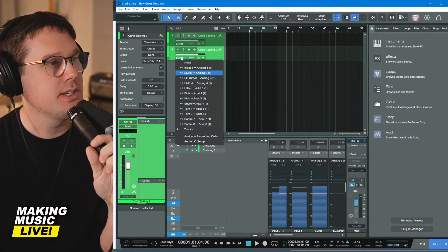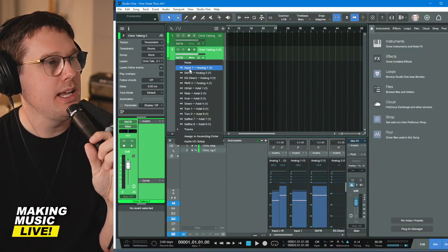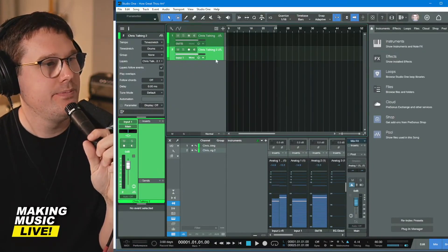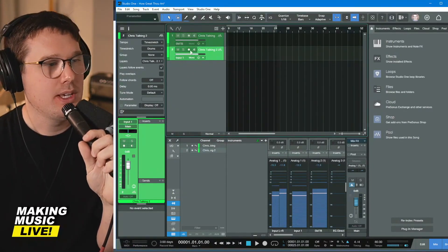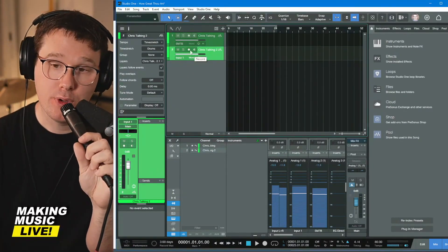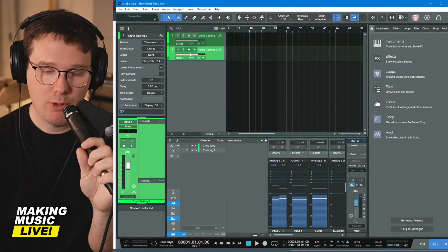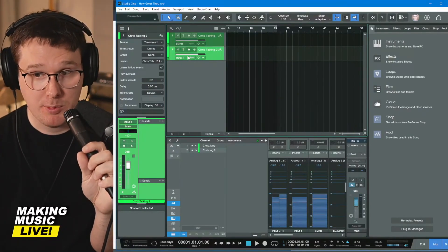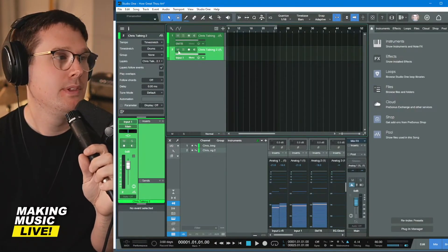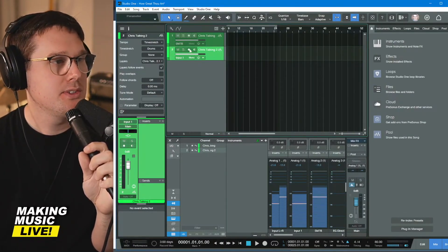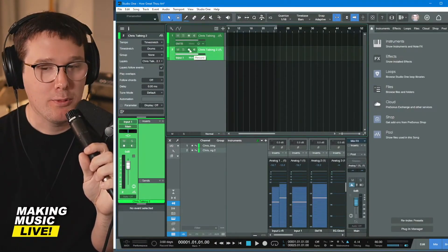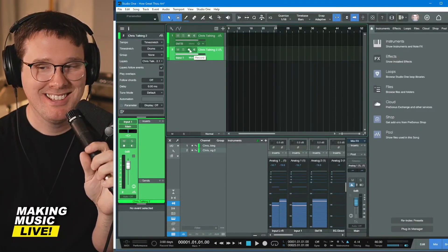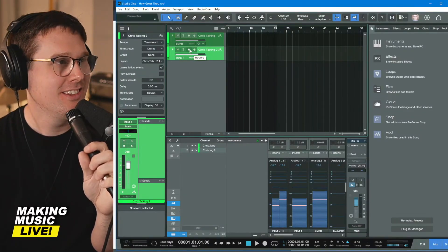I want this second one to be my sure SM 57, which is on channel one. So if I click where it says SM seven B, I can change it to input one. And now I'm going to enable these for recording. I want you to hear the difference between the two.